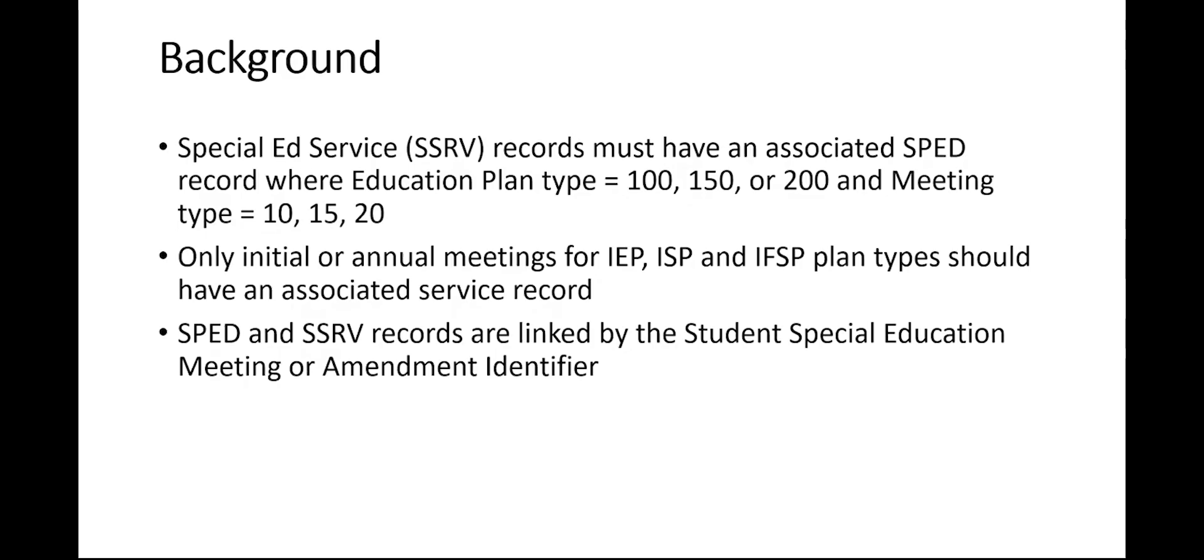Just a little bit of background before the demonstration. The Special Ed Service records must have an associated SPED record where the education plan type is 100, 150, or 200, and a meeting type of 10, 15, or 20.